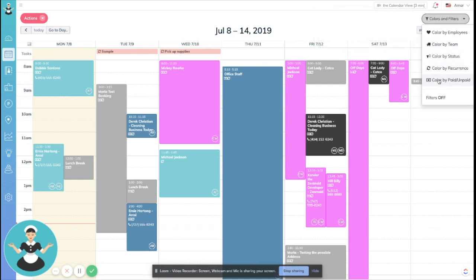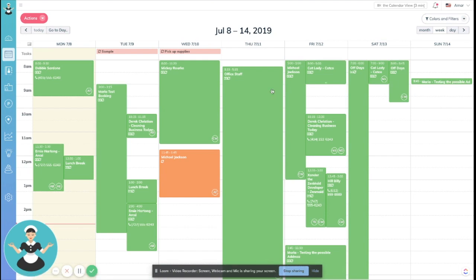If you just click that, there's a new option down here that says color by paid/unpaid. So click that, and everybody that has paid will turn green. If there's any orange, that means they have not paid.